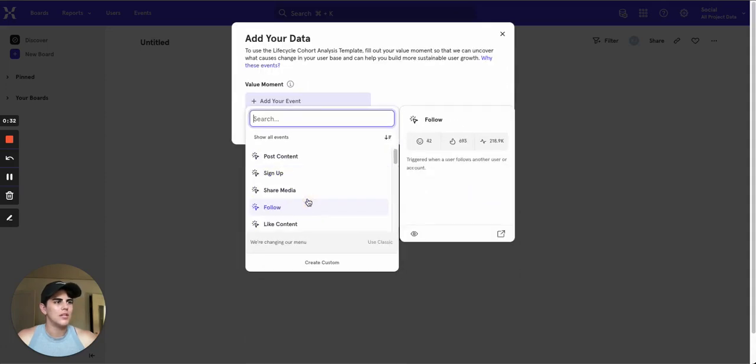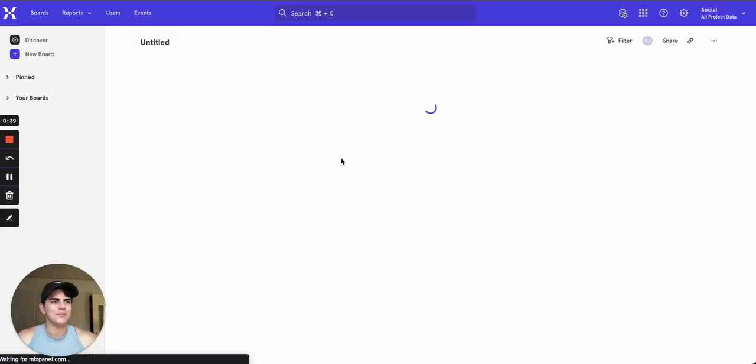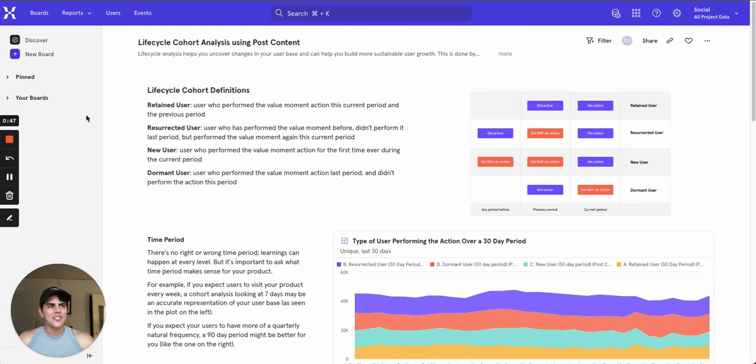We're in a social media environment so we're going to choose our value moment as post content and then we will create our board. And just like that we have our template.